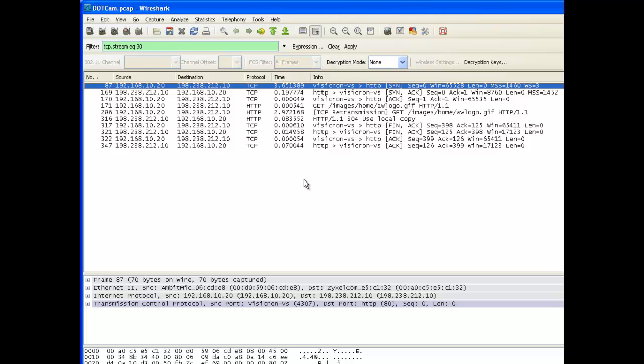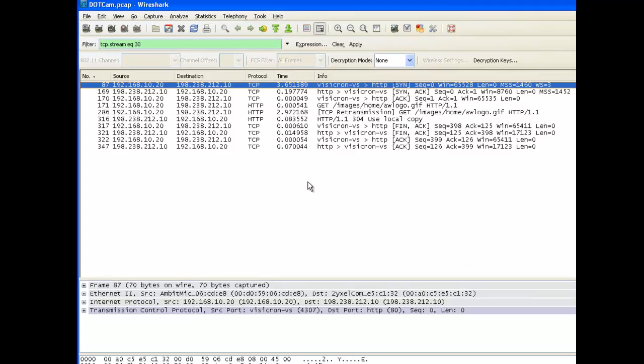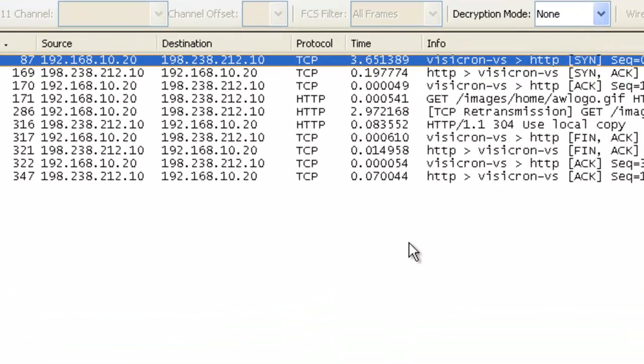One of the values I do care about is I've sent a TCP SYN in frame 87. I receive a TCP SYN acknowledgement back in frame 169. Now this value of 0.197774 tells me it took 197 milliseconds to receive a TCP SYN acknowledgement back from that server.